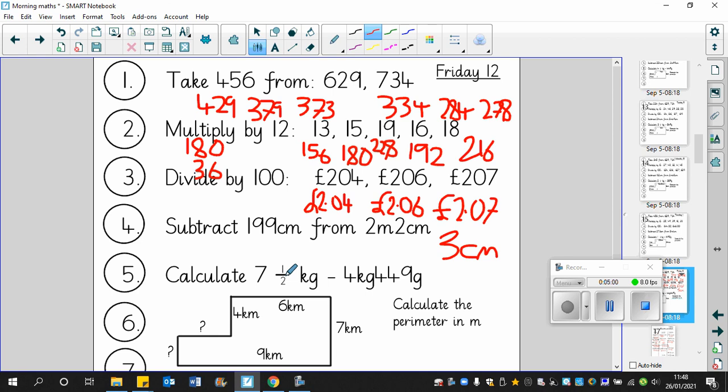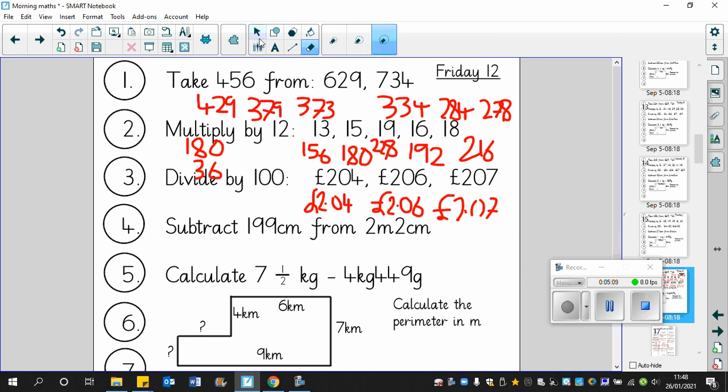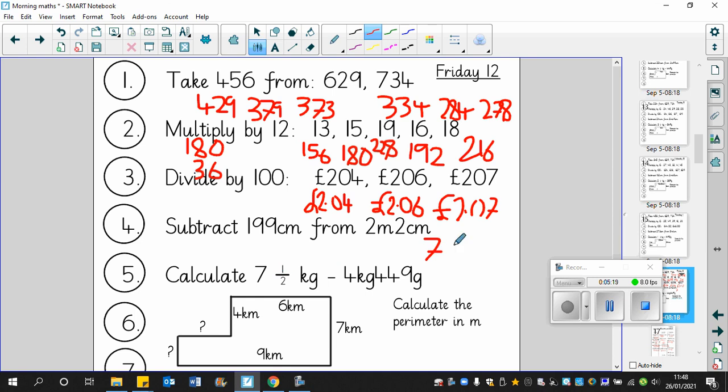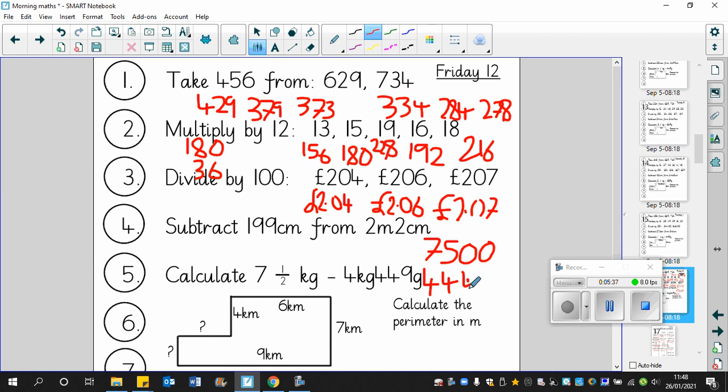Seven and a half kilograms take away four kilograms, 449 grams. That's nasty, Mr. Smails. Right, here we go, we need some space. Seven and a half kilograms, 7,000. Remember, kilograms in grams is thousands now. Half a kilogram, 500. Four kilograms, 449 grams. Well, that's four kilograms and then four hundred and forty-nine grams. And that's grams, and so is this one up here.